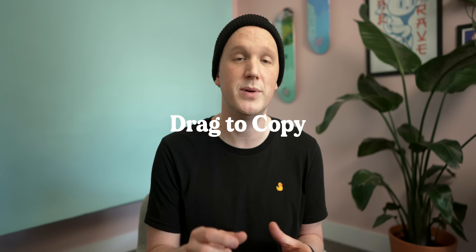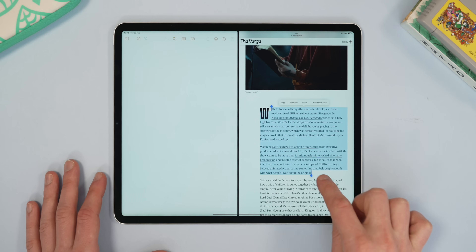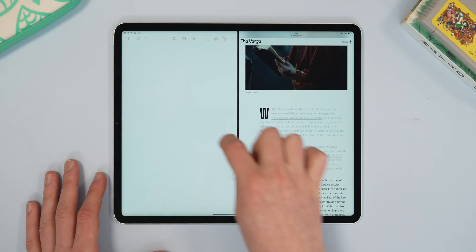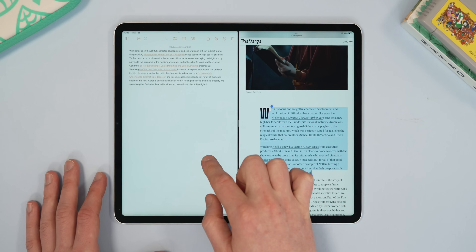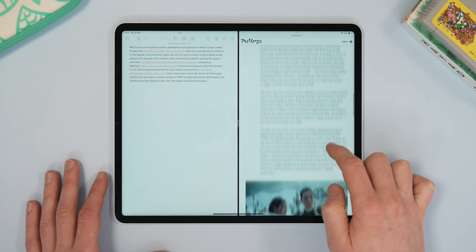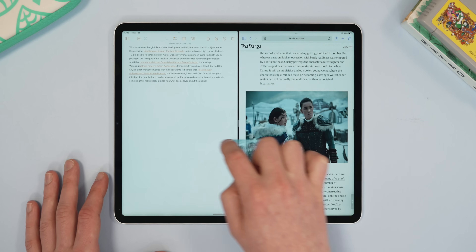Staying with Notes for this next one, and this is one of my favorites. If you have Notes open next to something else, you don't actually need to hit copy and paste to get text into it. You can just highlight the text and then drag it into your note file and it will just appear. Not only will it do that, but it'll also bring over all of the links, and you can do the same with an image — just highlight the image and drag it over. There's no need to use copy and paste.